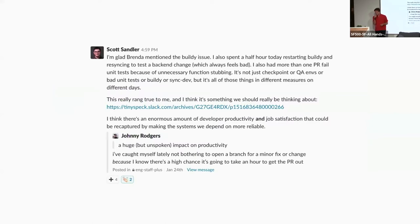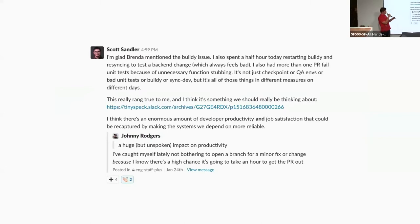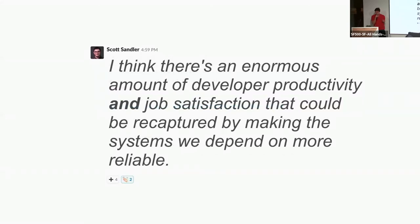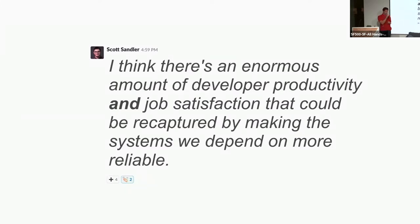We had this internal chat a while ago talking about developer productivity. I took a little excerpt: 'I think there's an enormous amount of developer productivity and job satisfaction that could be recaptured by making the systems we depend on more reliable,' said Scott Sandler. And I couldn't agree more.